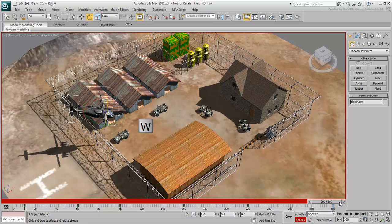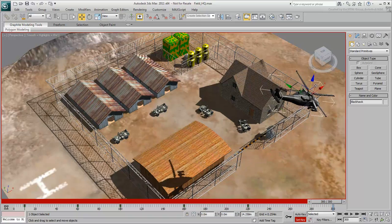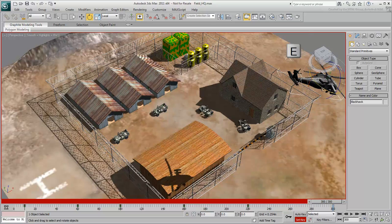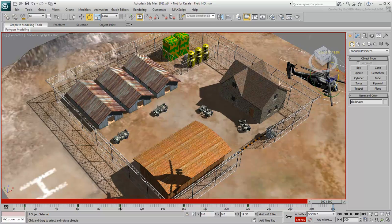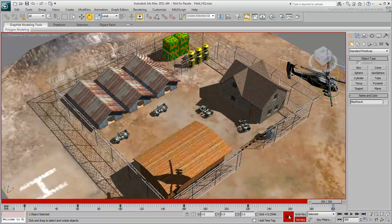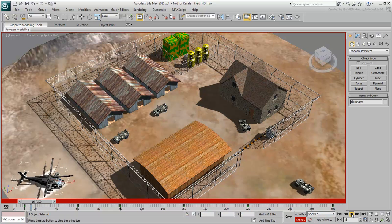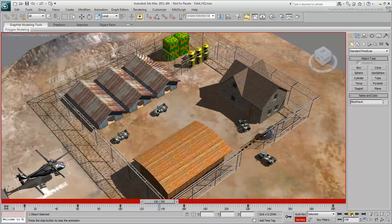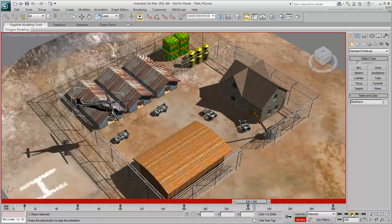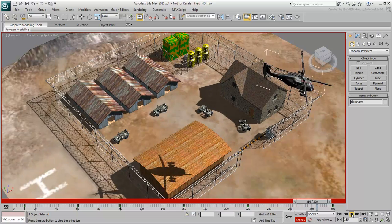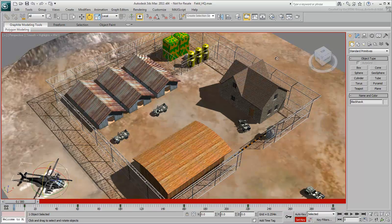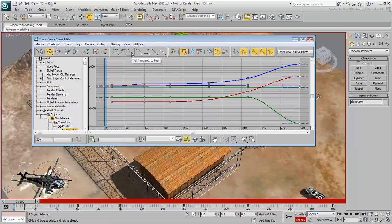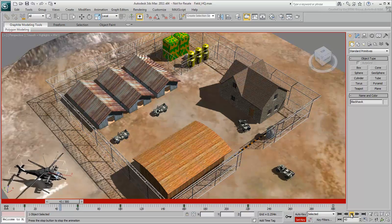Remember that you can use the shortcut keys to switch between Move and Rotate. It's slowing down at the end here, so you might want to revisit the Curve Editor. Select these last keyframes and set them to Fast Mode so that the helicopter accelerates as it moves away.